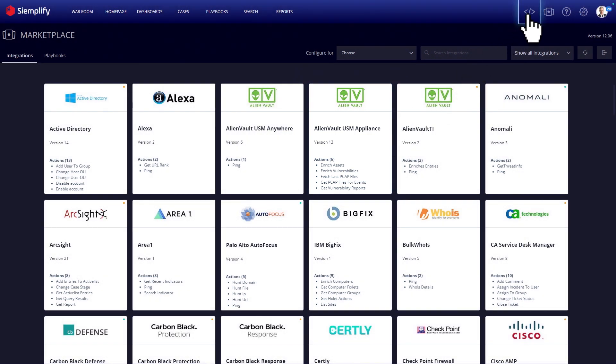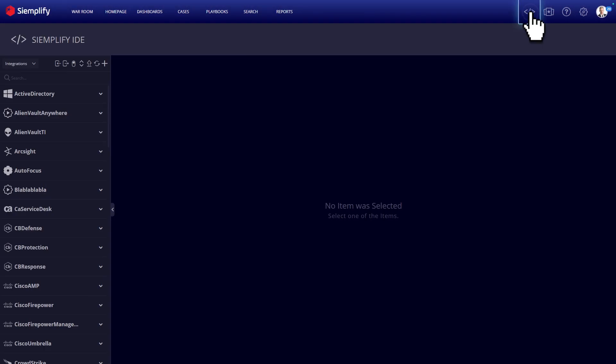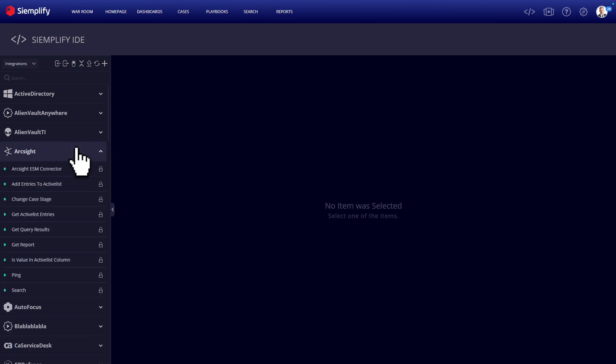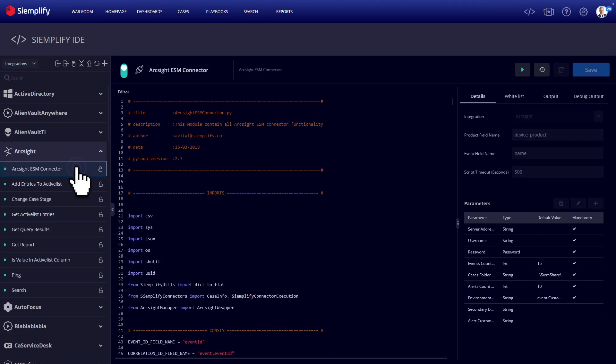Siemplify also provides a built-in Python development environment, where you can extend the platform's capabilities, write custom integrations and scripts, and use them as building blocks in playbooks, or just call them on demand.